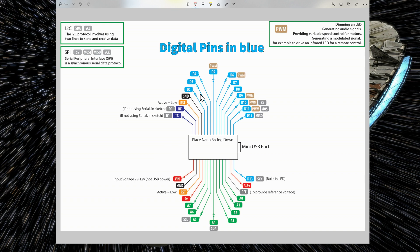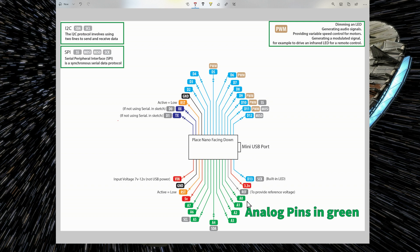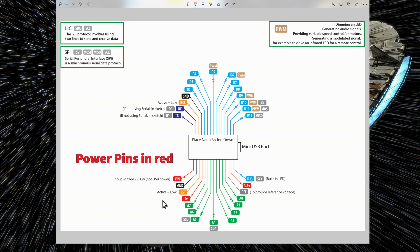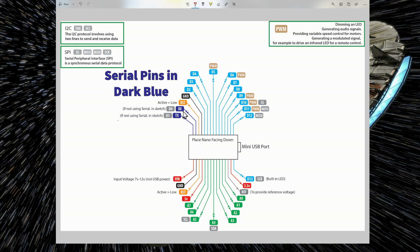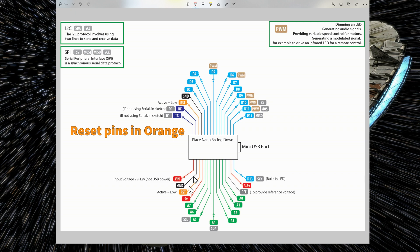You have digital pins in blue, from D2 to D13. You have analog pins in green, from A0 to A7. The power pins which are in red. You have the RX and TX pins in dark blue, and the reset pins in orange.